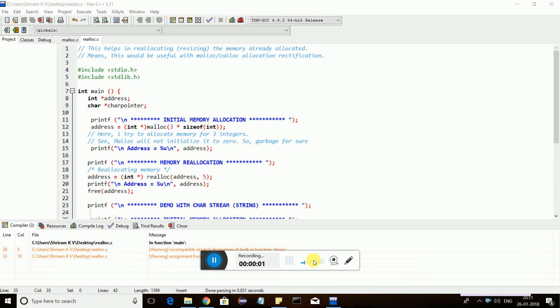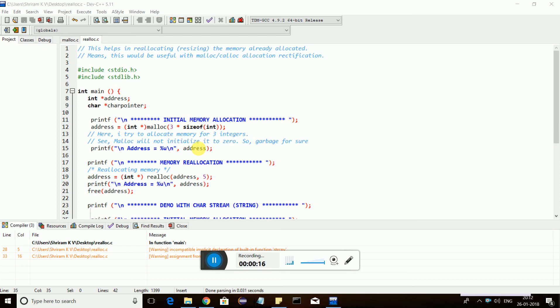Friends, it is time to really understand the next type of memory allocation, which is realloc. Realloc is very simple. I have allocated some memory with malloc or calloc, and now let's see what realloc is.